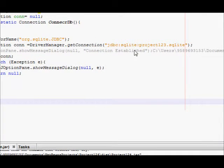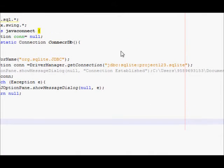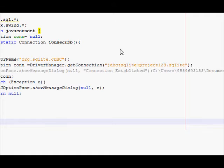Hello guys, welcome once again. In this video I will show you how to make the installer for your NetBeans Java project.